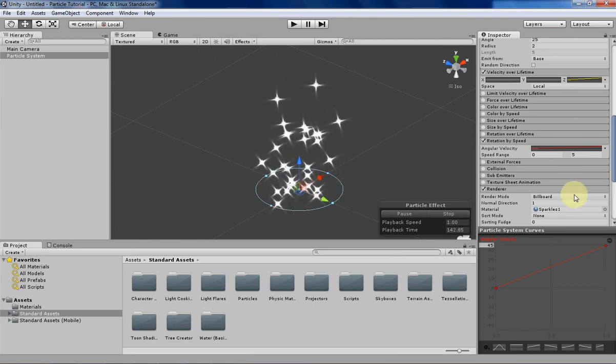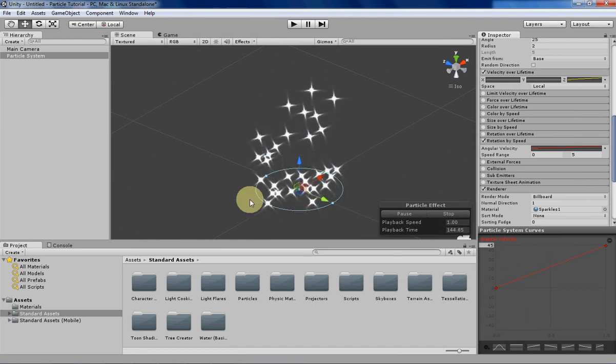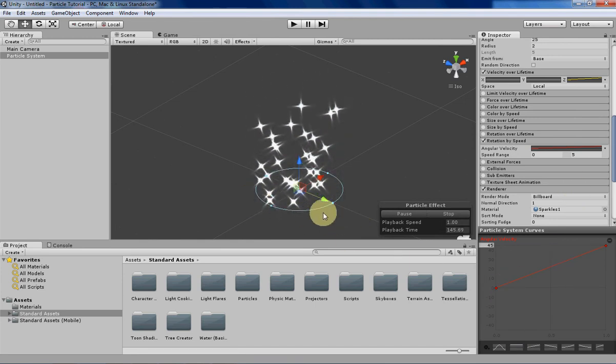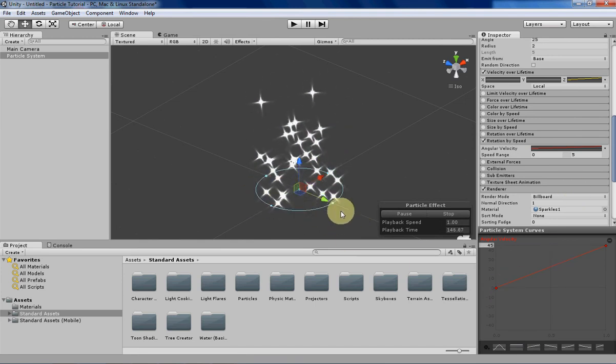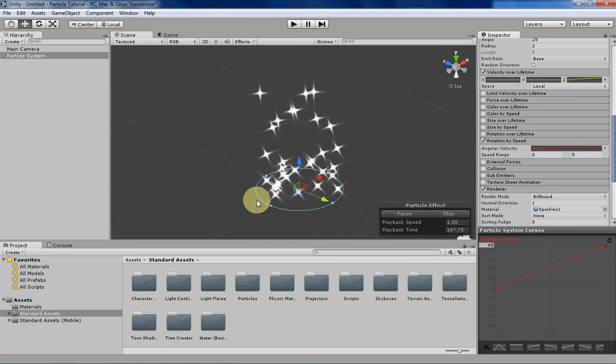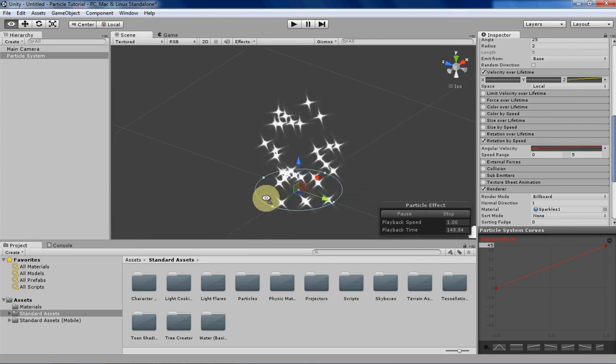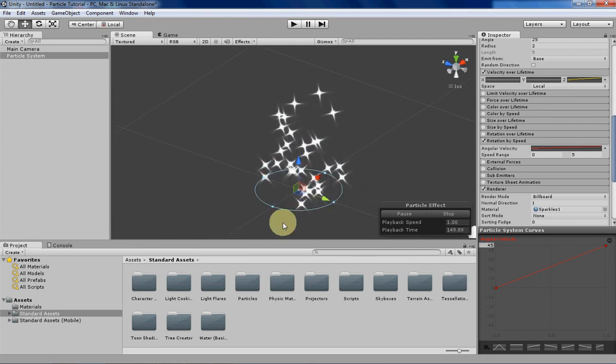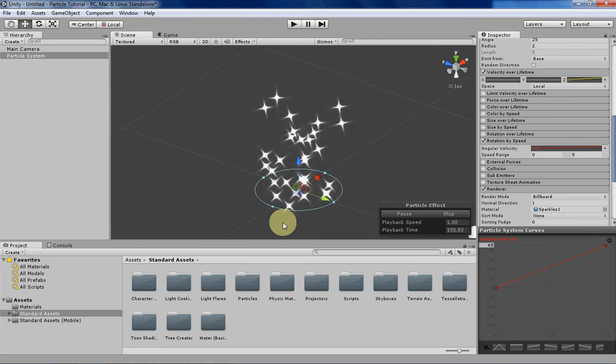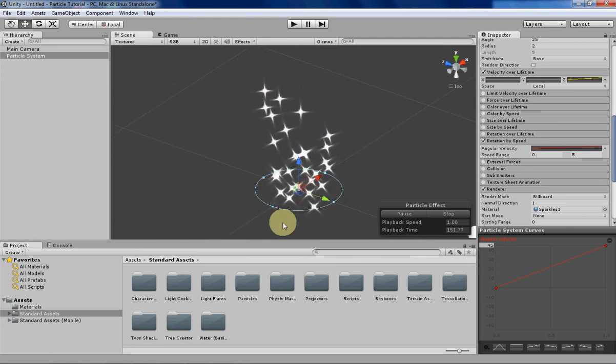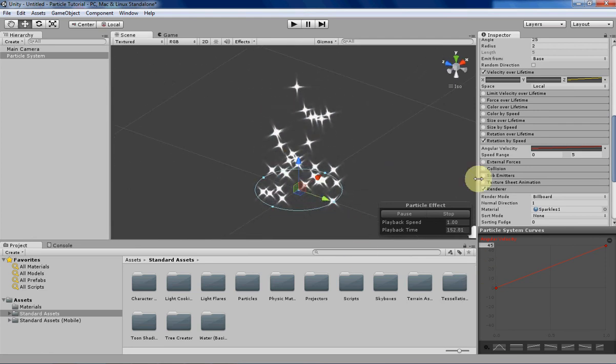You can see here that the particle has zero angular velocity when it's going very slow, and then as the particle gets faster, it starts rotating a bit more. So that's pretty handy.